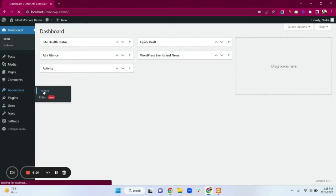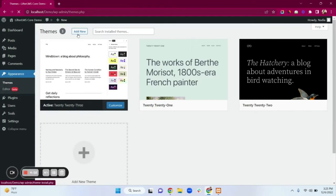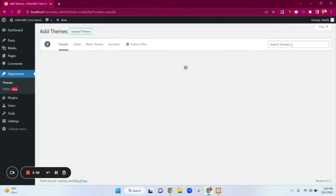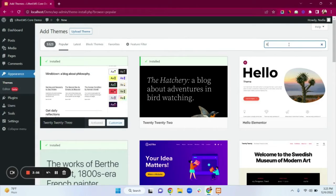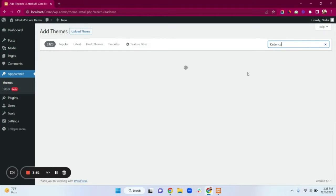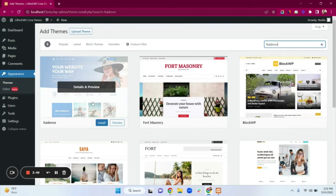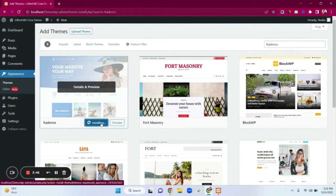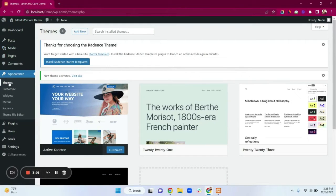Then click on Themes, then click on Add New. In the search box I will search for Cadence. Here you can see the Cadence theme — I'll click on Install, then click on Activate. The Cadence theme has now been successfully installed on our website.